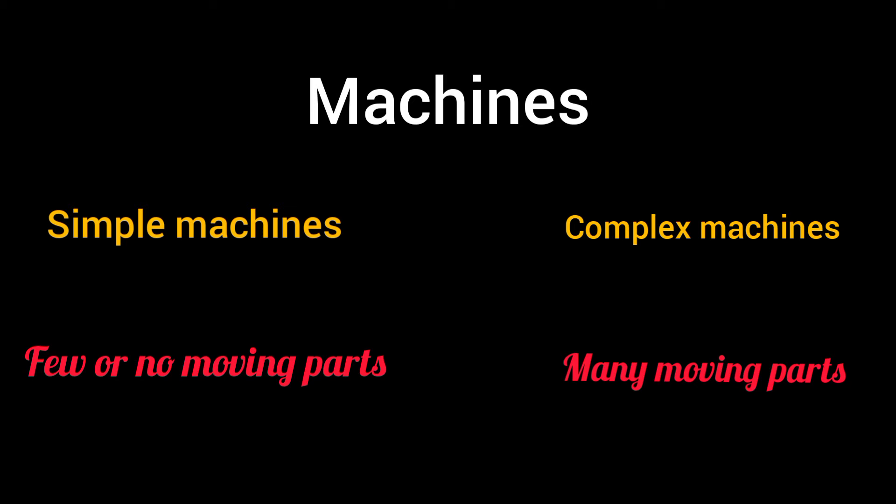So, whether it is a simple machine or complex machine, the purpose of these machines is to make our work easier. Now, what do you mean by work?